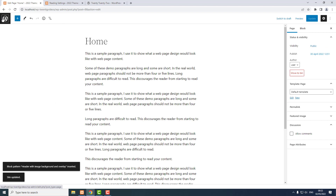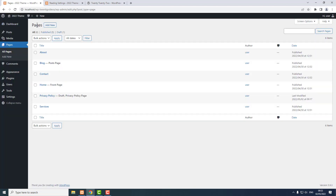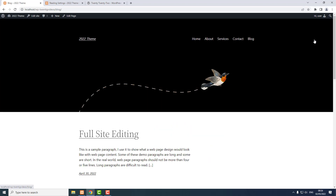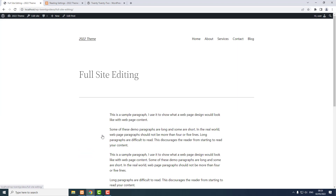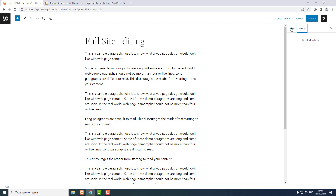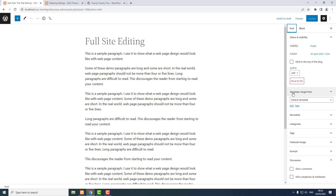View the page — now pages have got this header. I want to add it to blog posts as well. If I view a blog post and edit the post, I've got the WordPress settings sidebar open. Under the Post tab — not the Block tab, the Post tab — there's Template, and I'm using the default template for single posts. I want to edit that template.